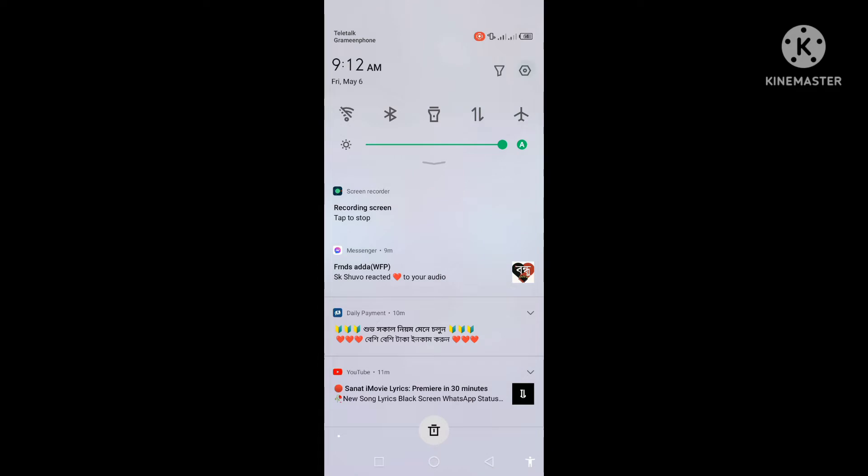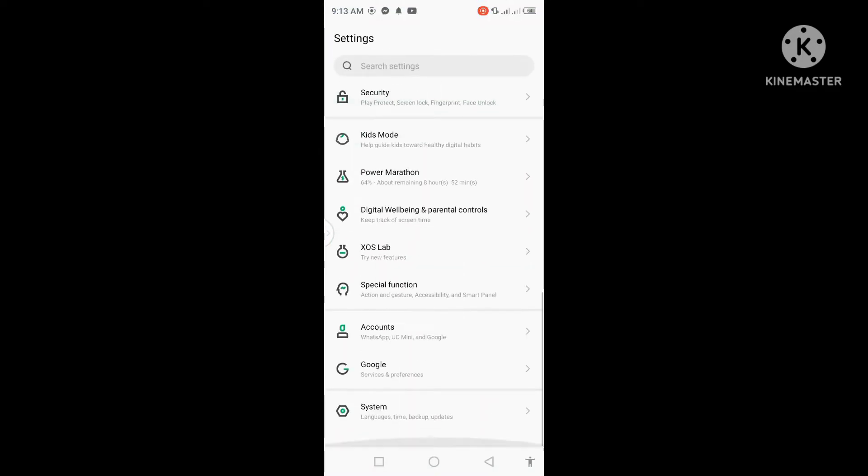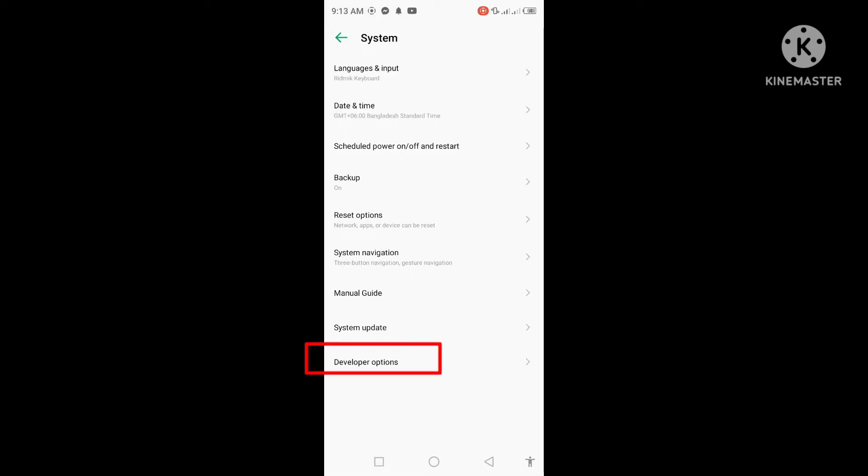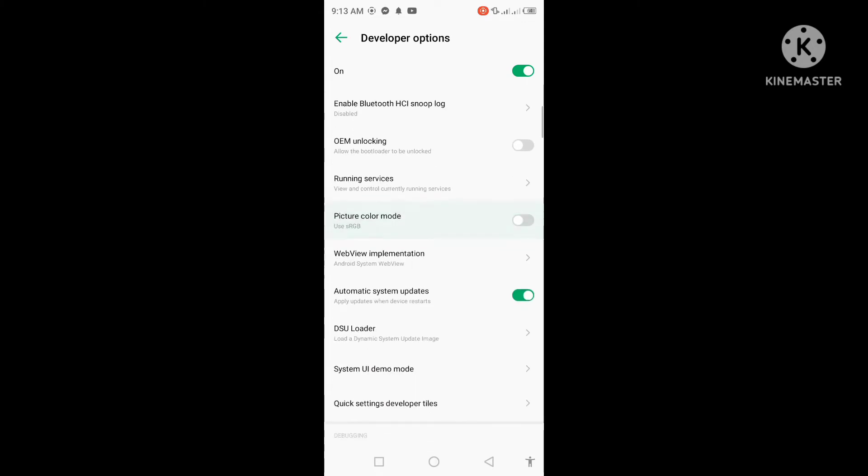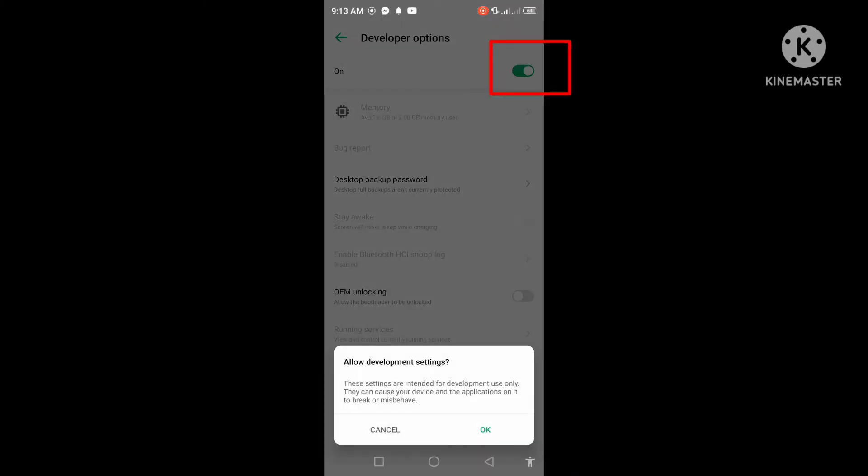How to turn it on: Go to your phone settings, go to system, go to developer option. If the developer option is off, turn it on.